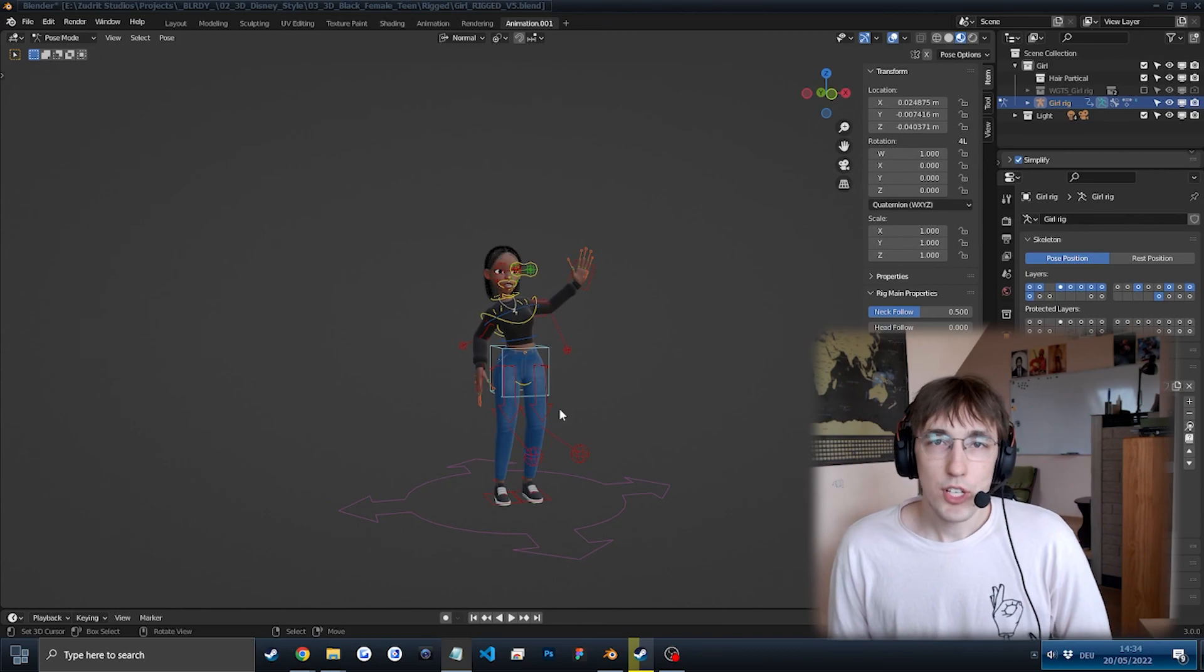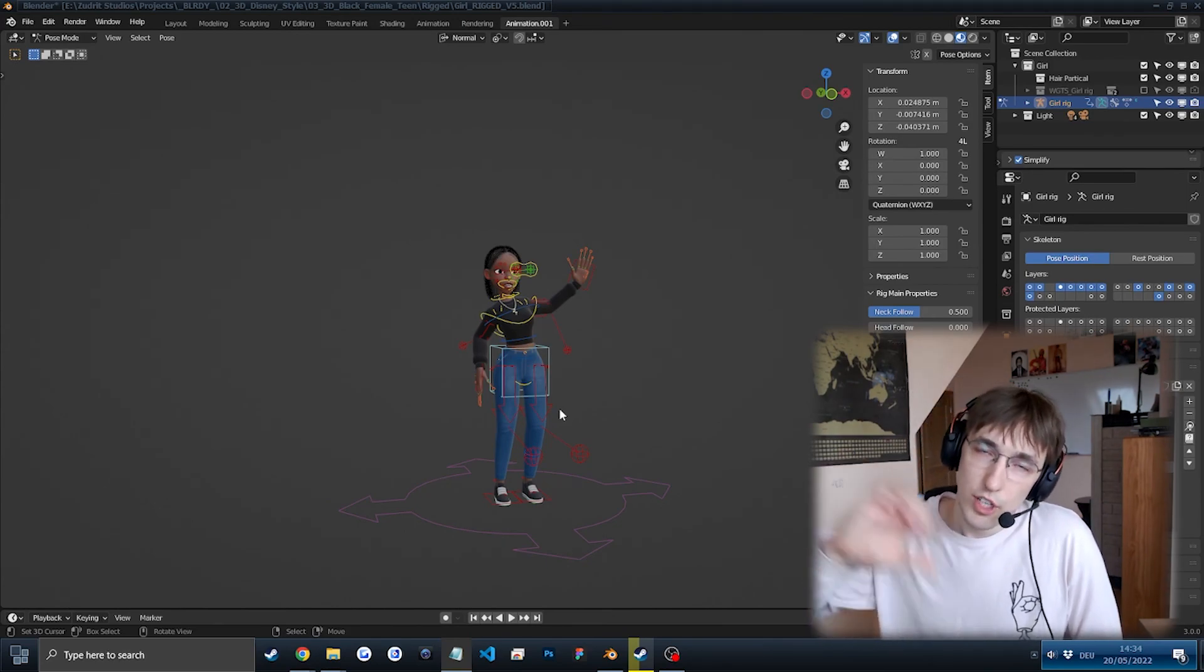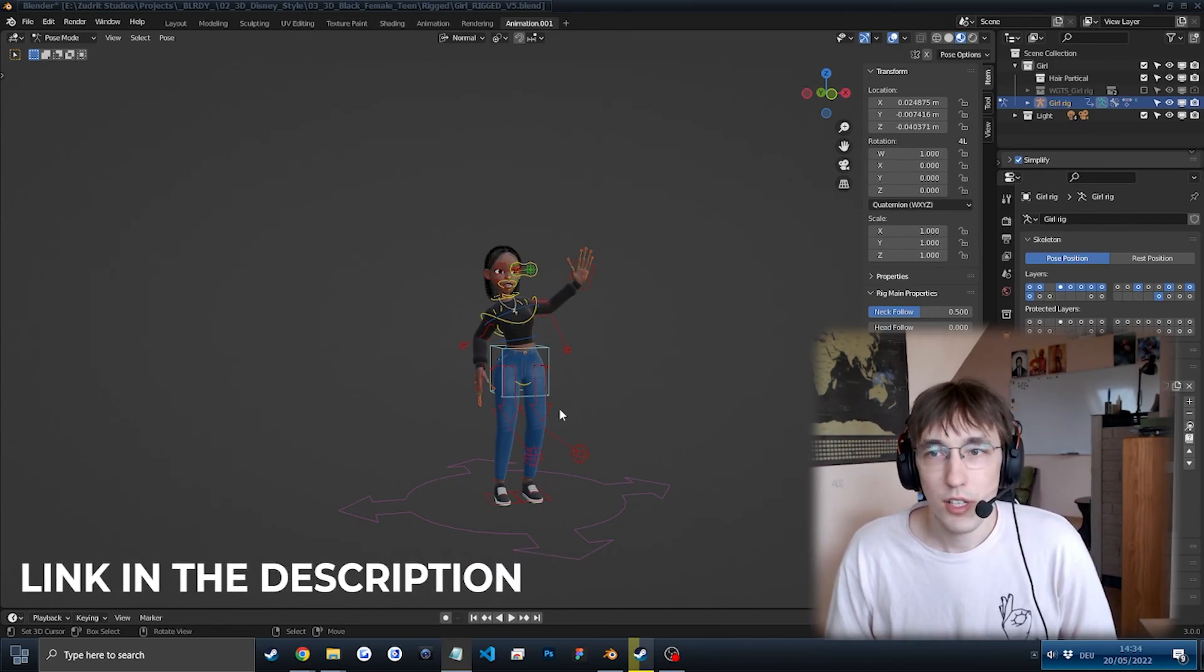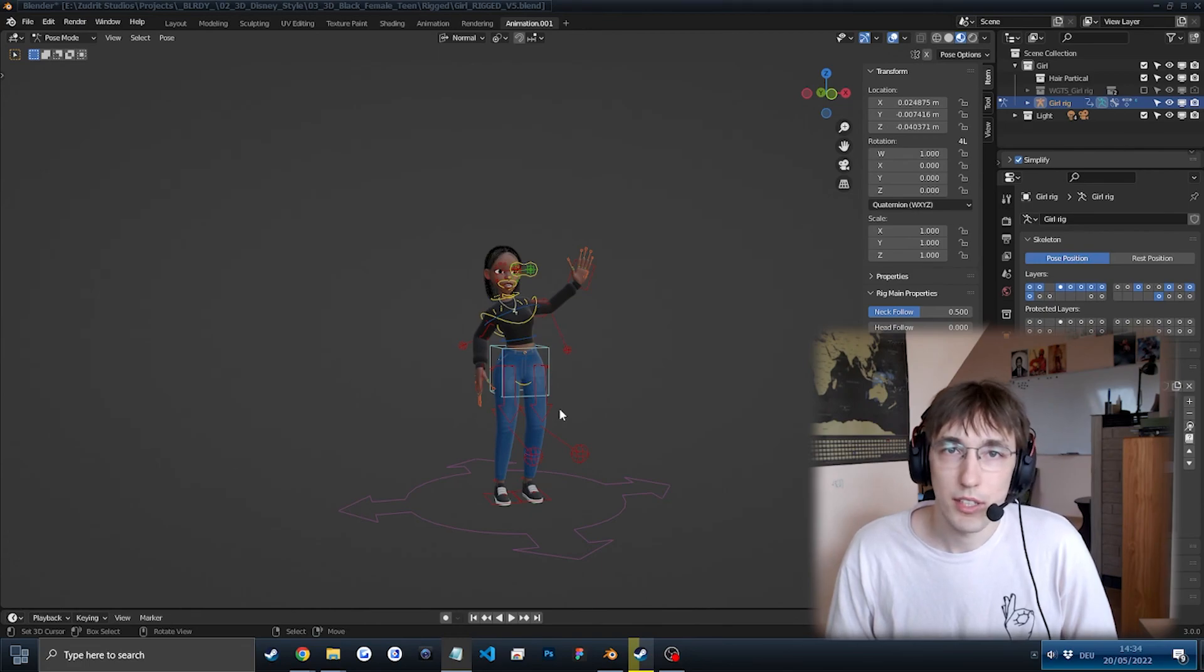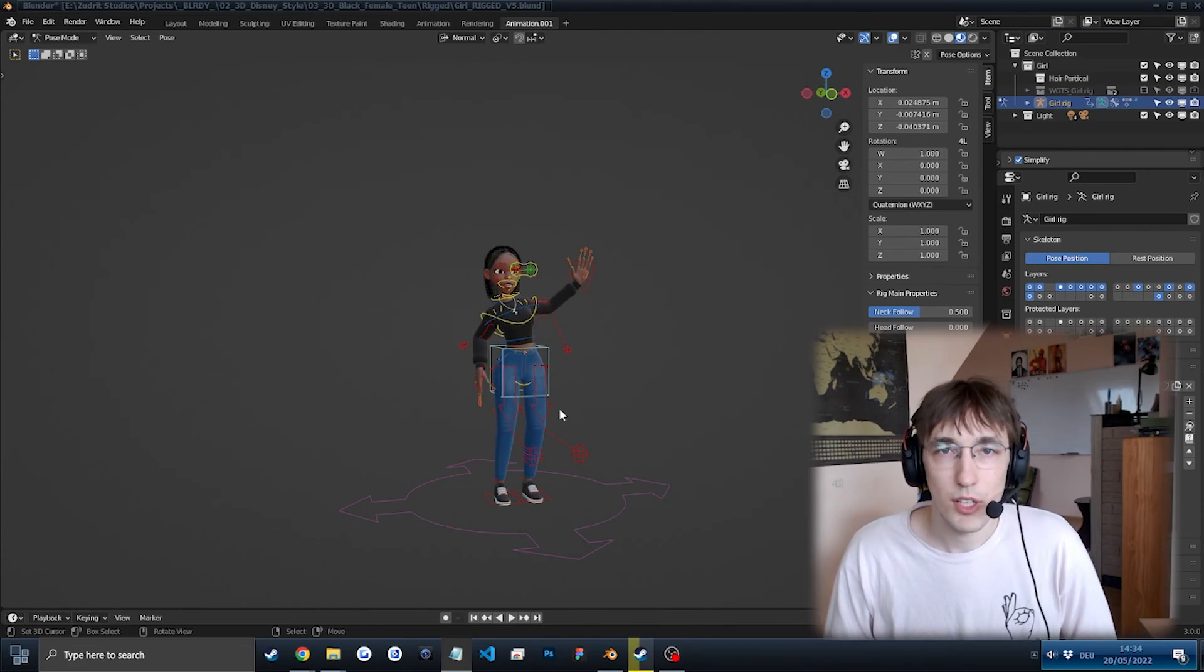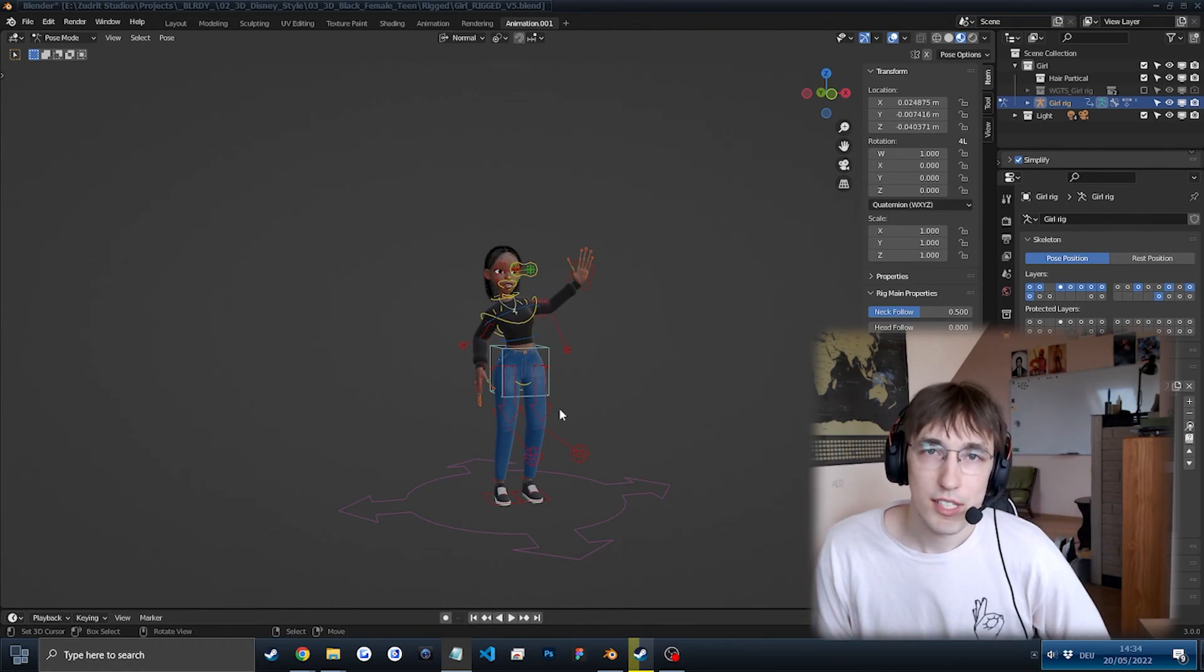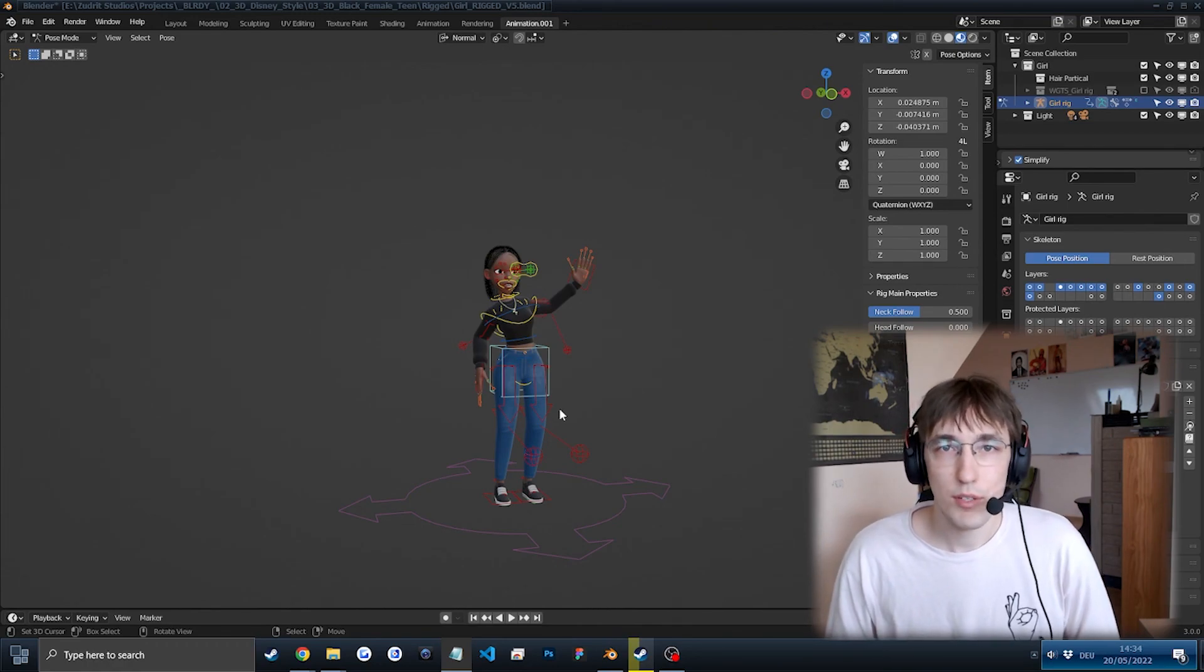Thanks for watching. If you'd like to purchase this character, check out the links in the description. And if you have any questions about the character itself or anything else, you can let me know in the comments or just message me on the sites. Thanks for watching. Bye bye.